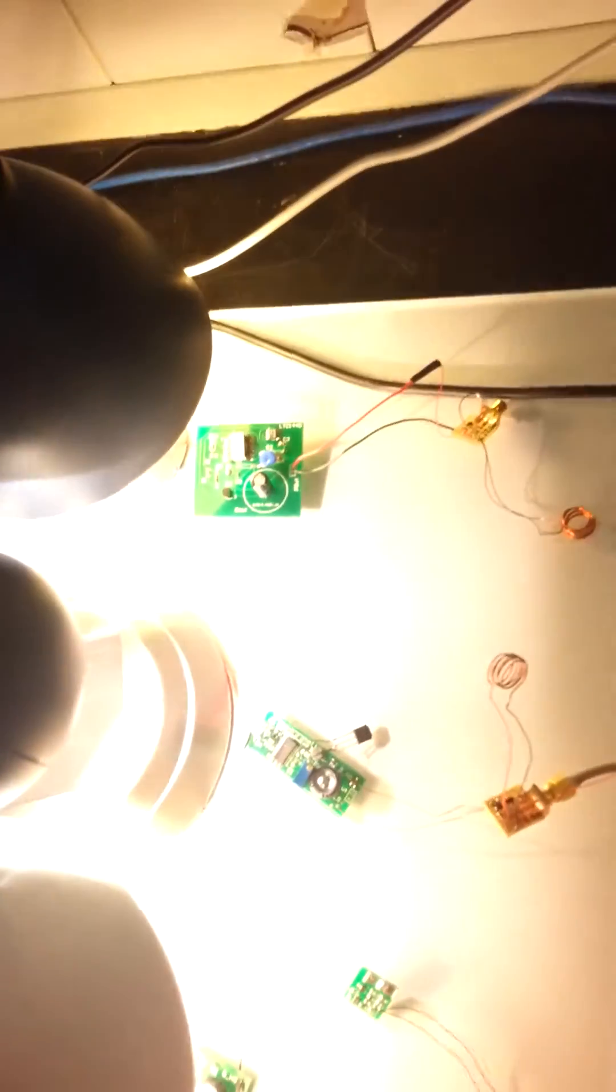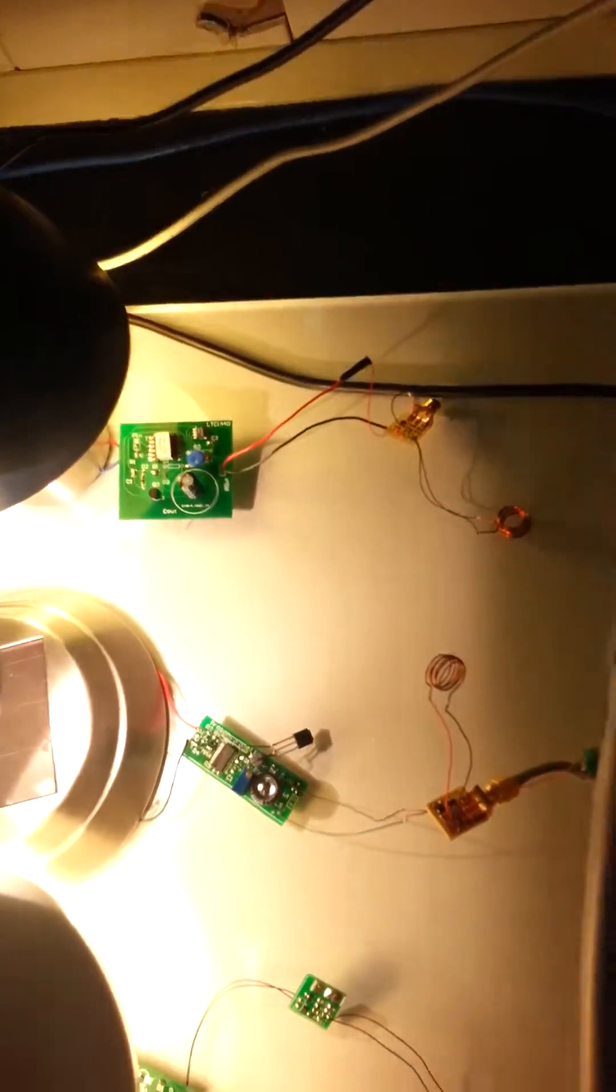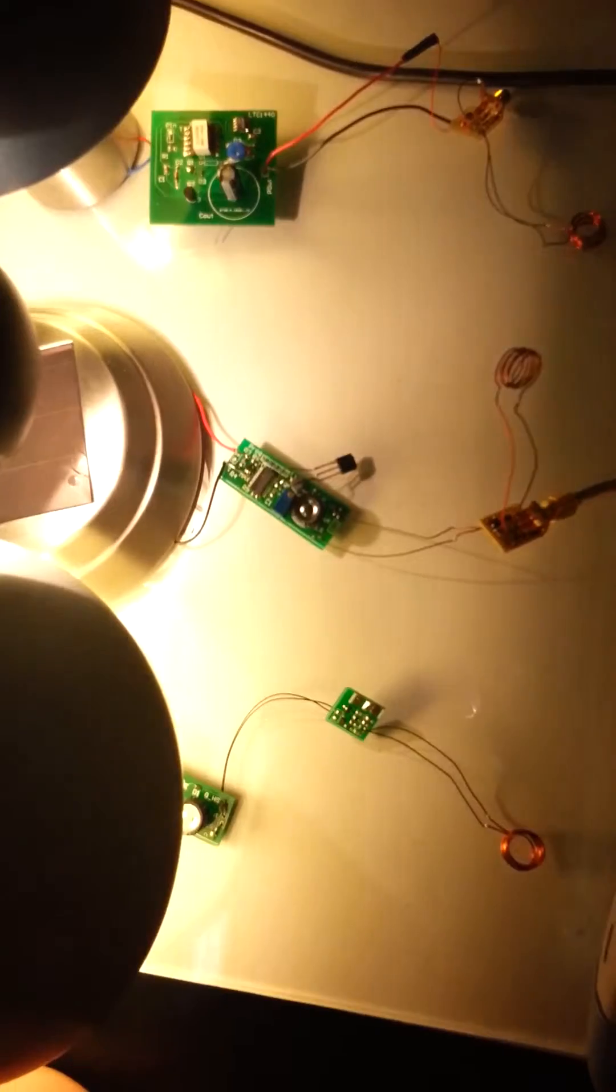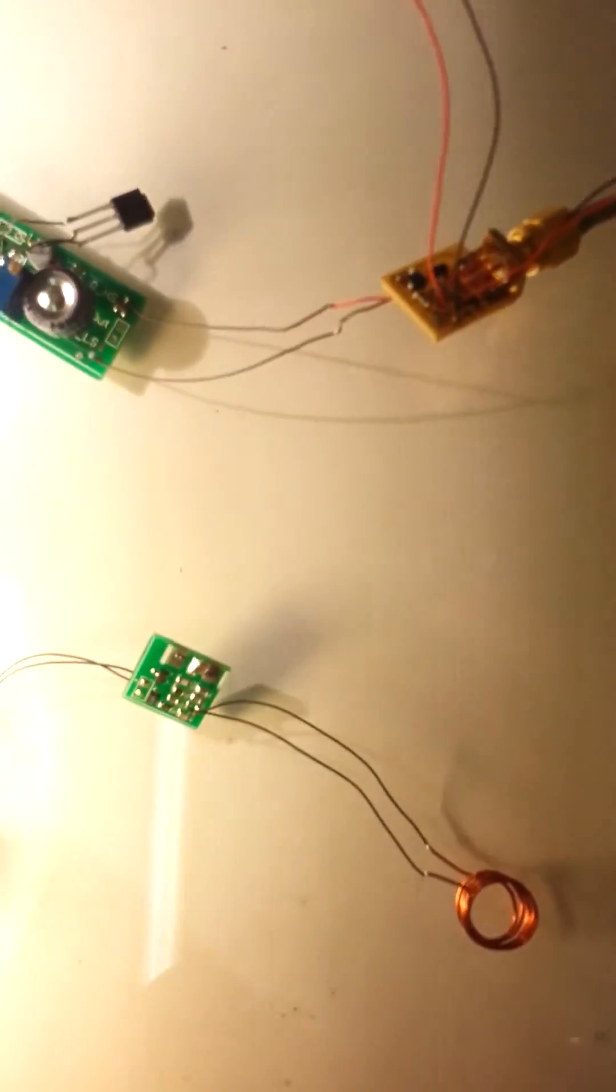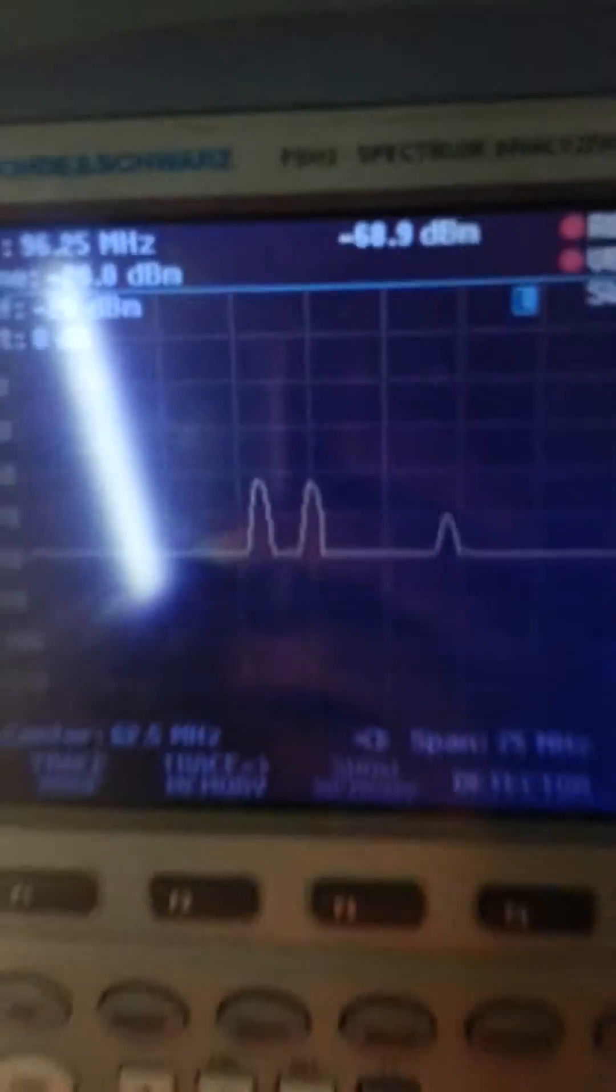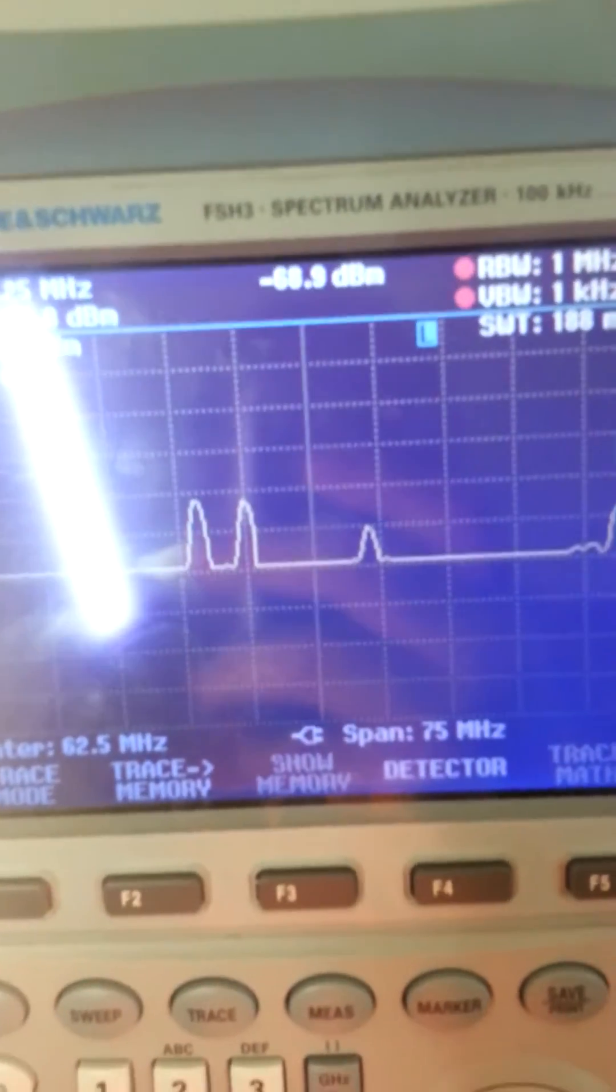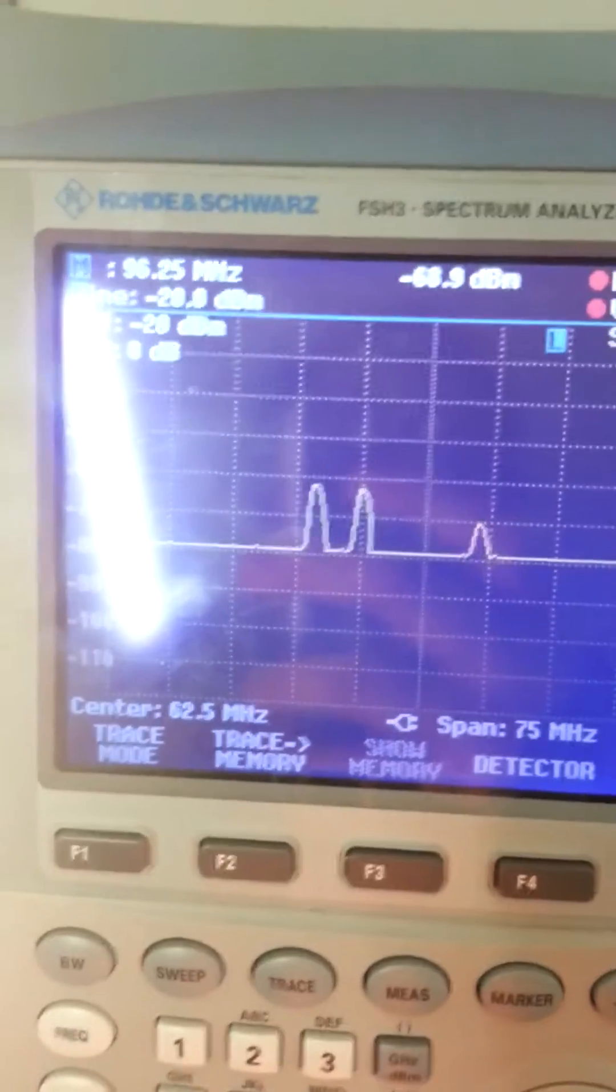What this demonstration shows is that all my energy harvesters are capable of powering a sensor node, and that each sensor node is capable of actually transmitting some data. Thank you.